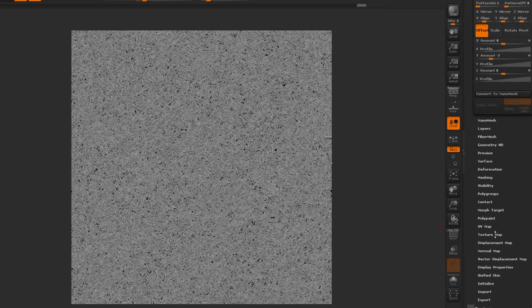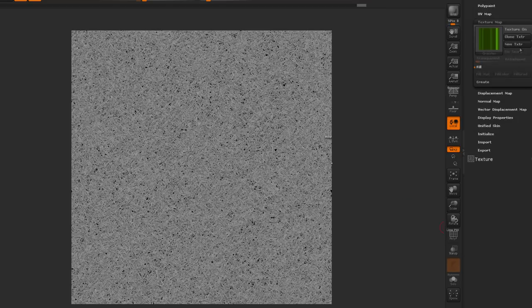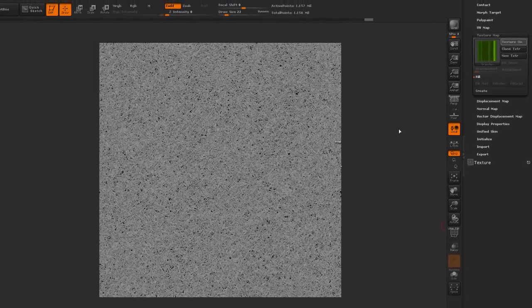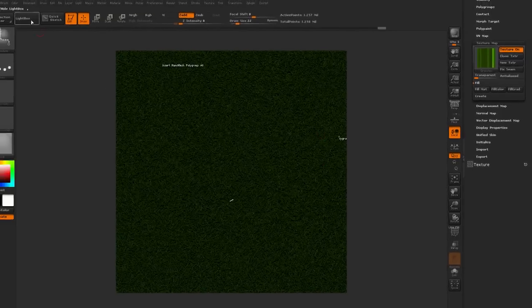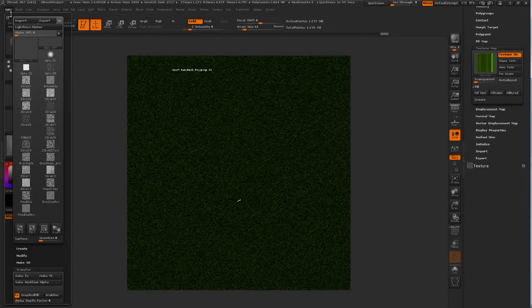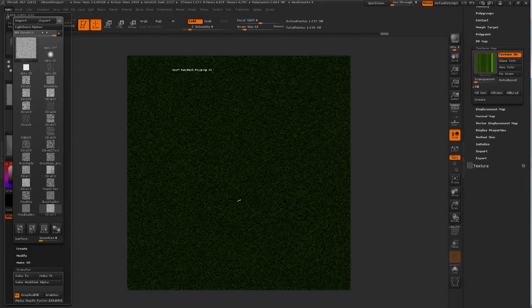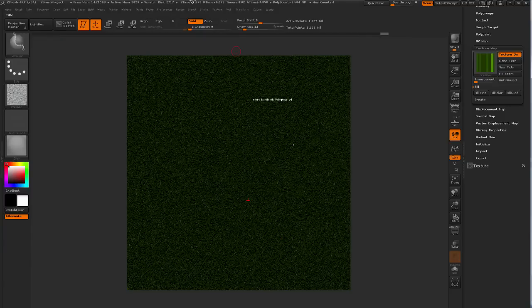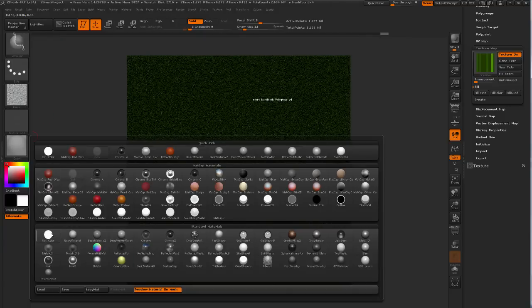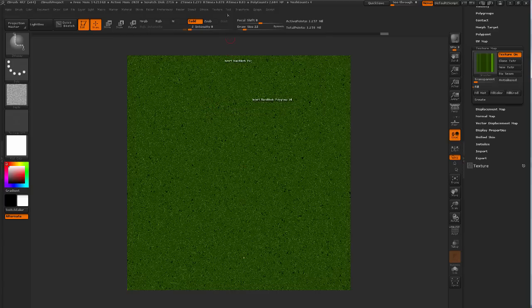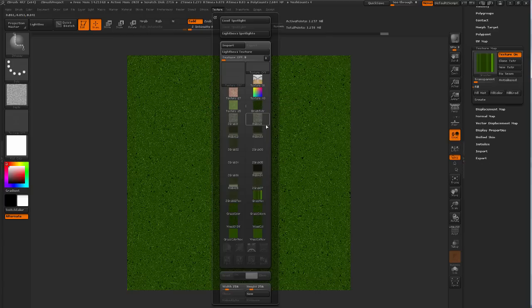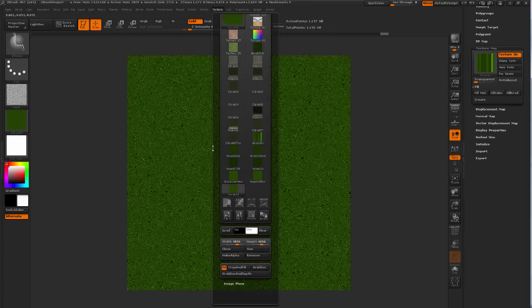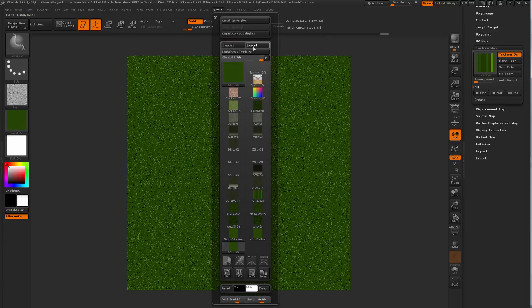And I'm going to go to the alpha palette and do a grab dock at the bottom and export that. And then assign a flat shader, do a texture grab, grab dock, and export.